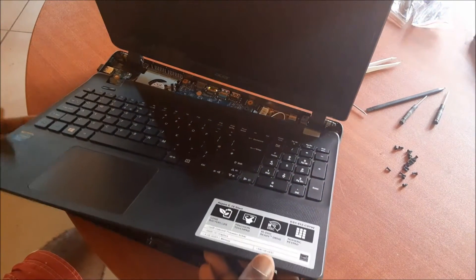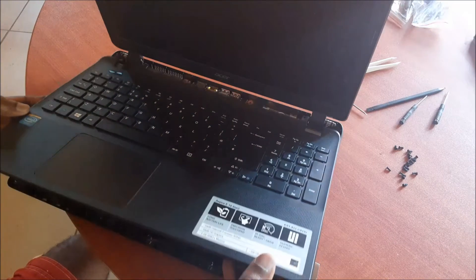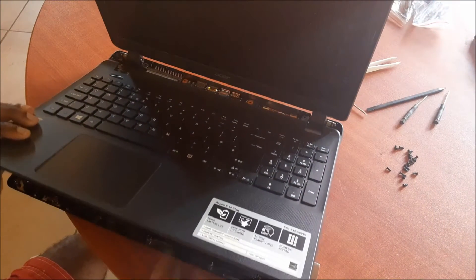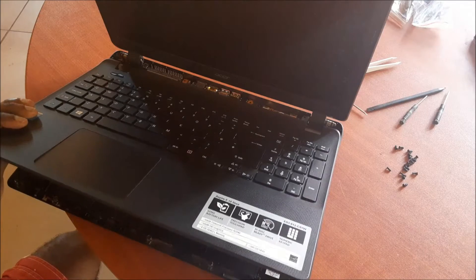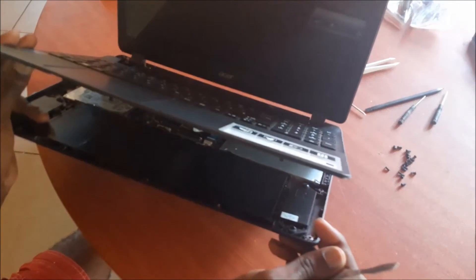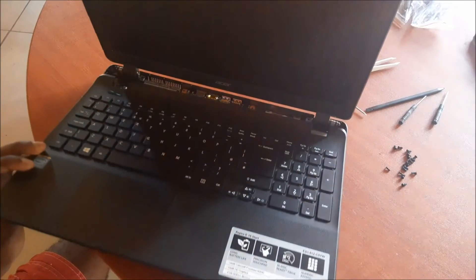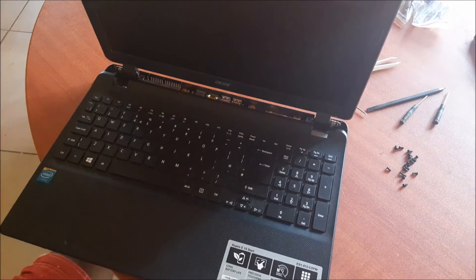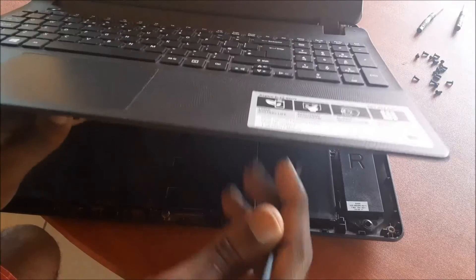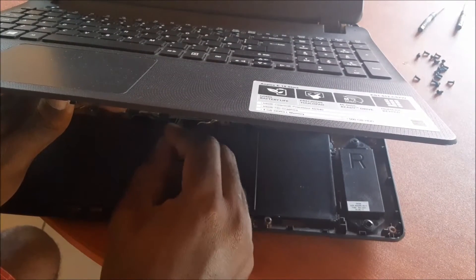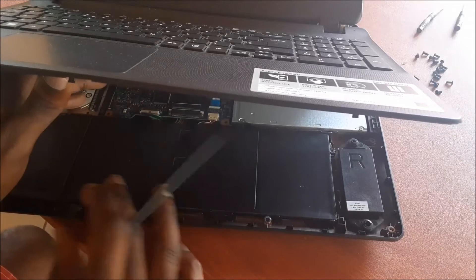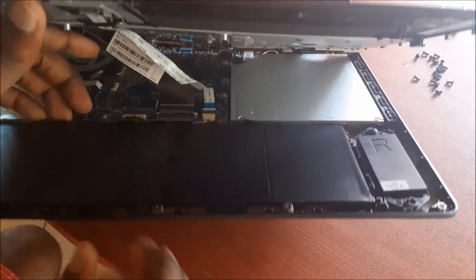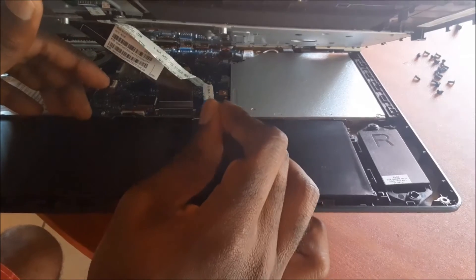I'm going to show you what I'm talking about. We need to remove the two ends for the ribbon for the keyboard. Just need to push them back. As we push them back, we can remove the ribbon, so we just pull out the ribbon.